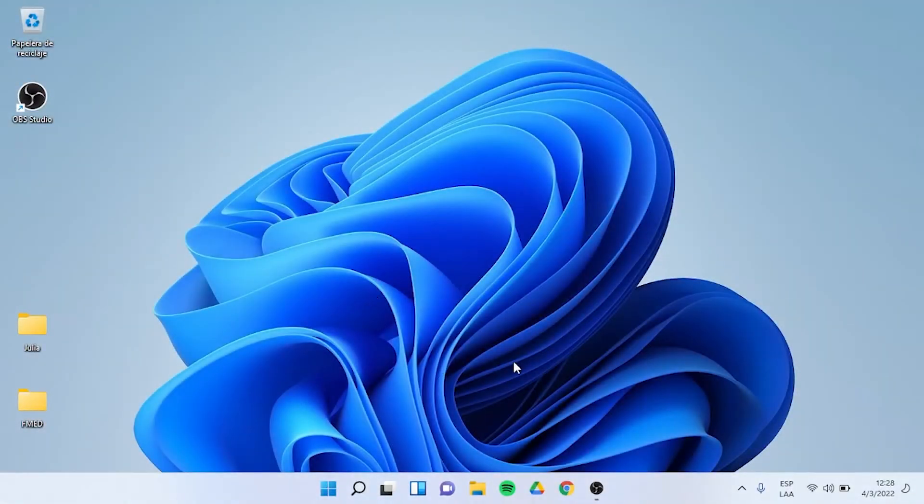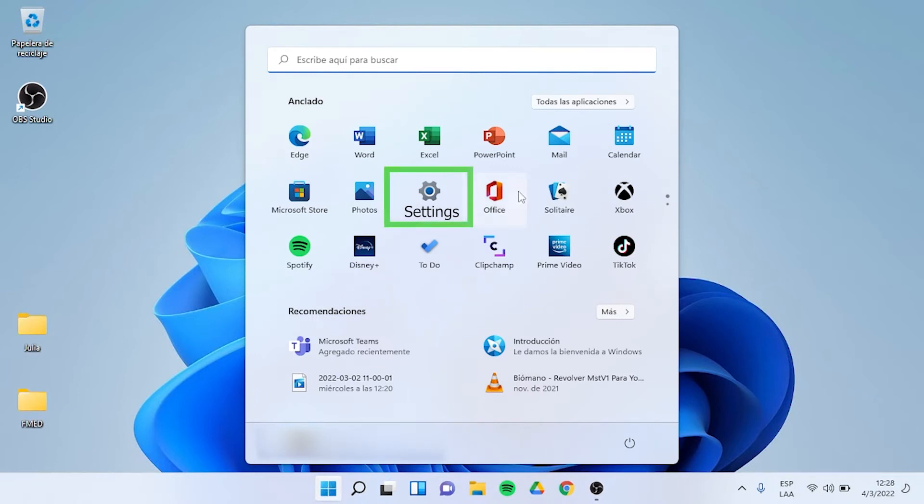The first thing you have to do is open Windows and select the Settings icon.